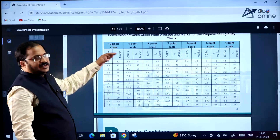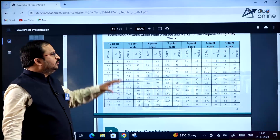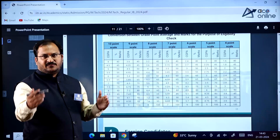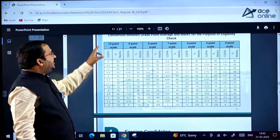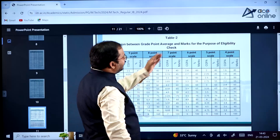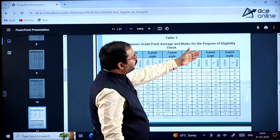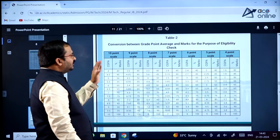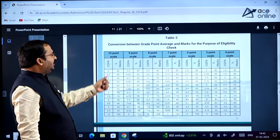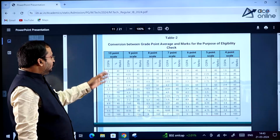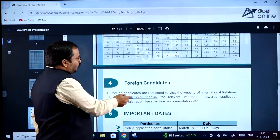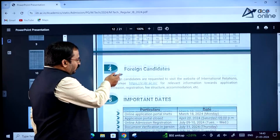For Table 2 on CGPA conversion, if your scale is other than 10-point, the table provides conversions for 10, 9, 8, 7, 6, 5, and 4 point scales, showing the minimum CGPA required and equivalent percentage of marks. Everything is clearly given — go through it carefully.